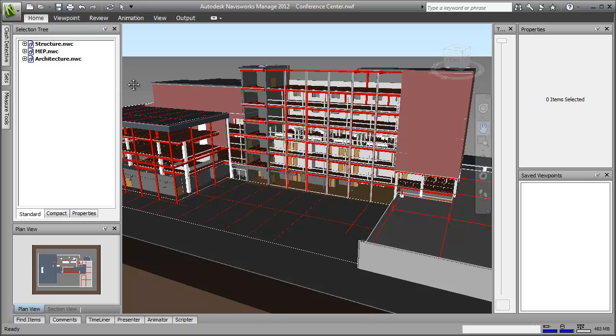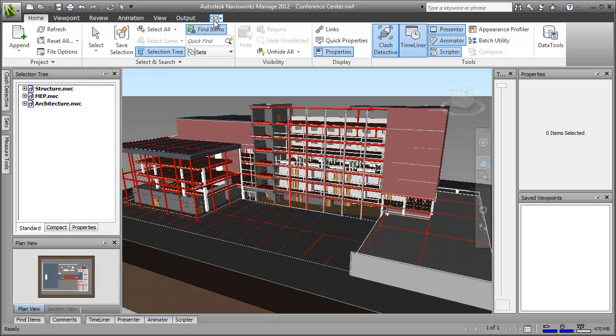OK, now let's display the ribbon again, because I want to show you how you can customize the tools and panels on the ribbon to be specific to your own needs.